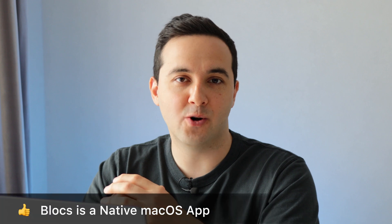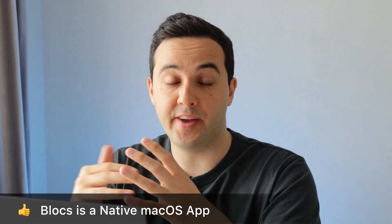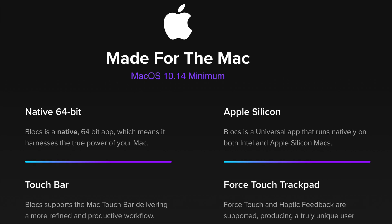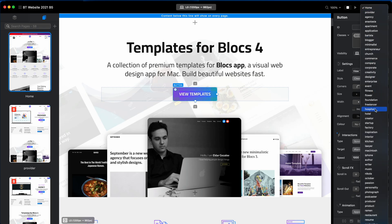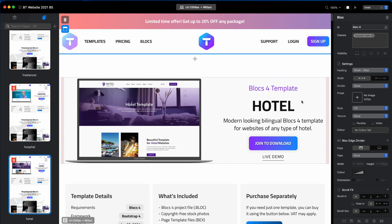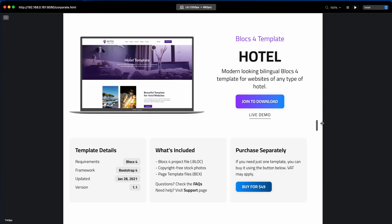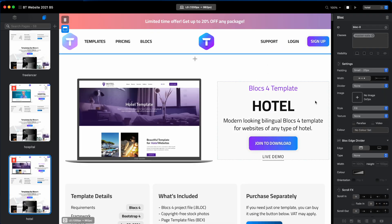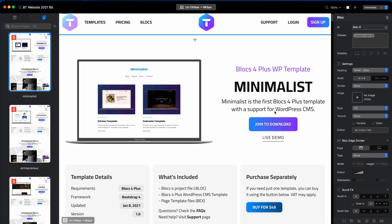First, let's start with the positive stuff. The first one is that Blocs is a standalone Mac application which natively supports Apple Silicon. I have an M1 MacBook Pro, and before that I had an M1 MacBook Air, and Blocs was running perfectly fine on both of these machines. Even projects with over 100 pages were loading very fast, the previewing was instant, and I have never had any issues with performance when it comes to building websites in Blocs.